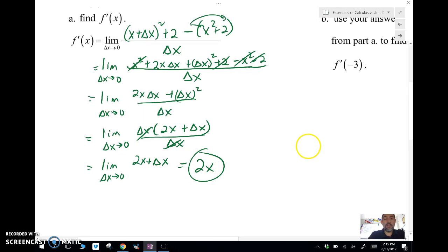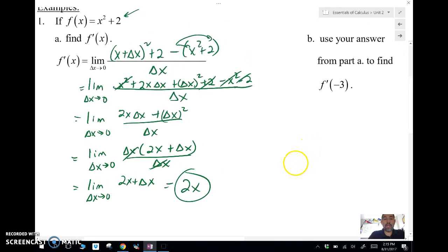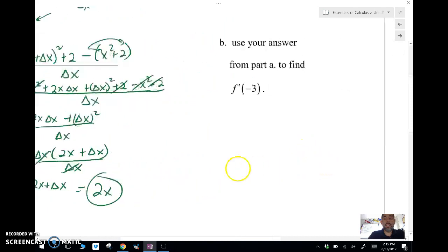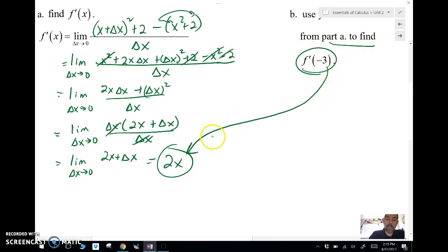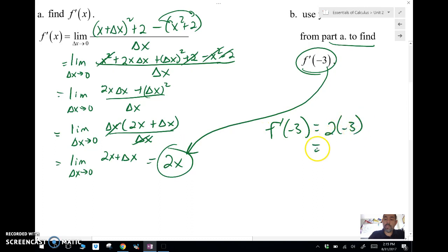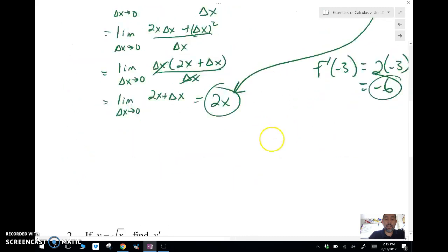Taking the limit as Δx approaches 0, we plug in 0 and we're left with 2x — that's our answer. To find f'(-3), we just plug in -3: f'(-3) = 2 times -3, which is -6. That's the slope of the tangent line at x = -3.